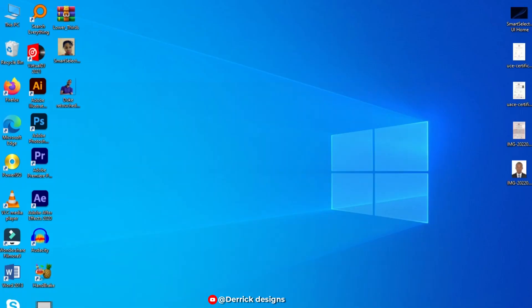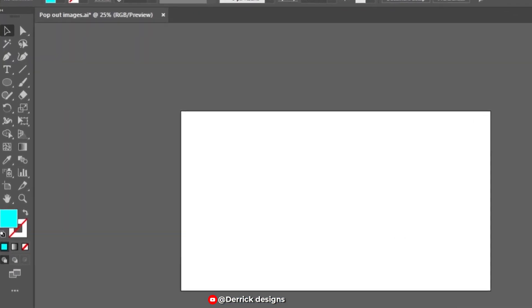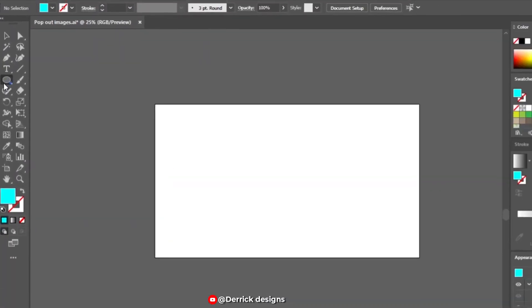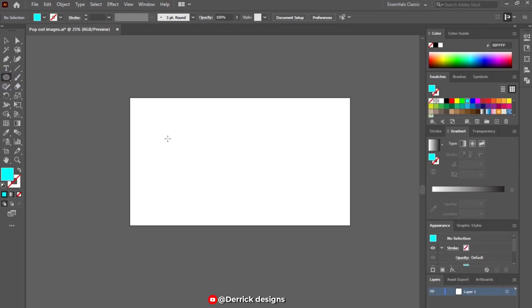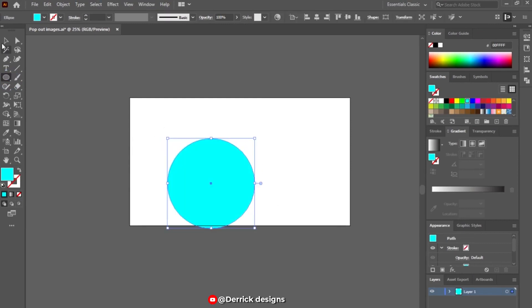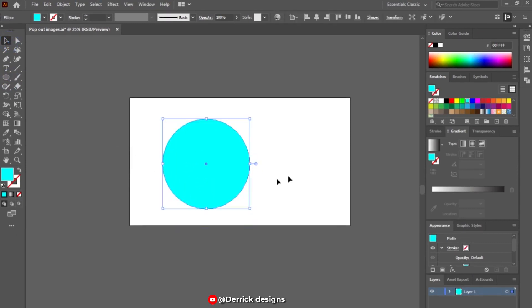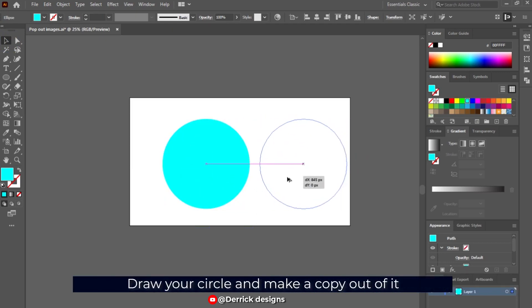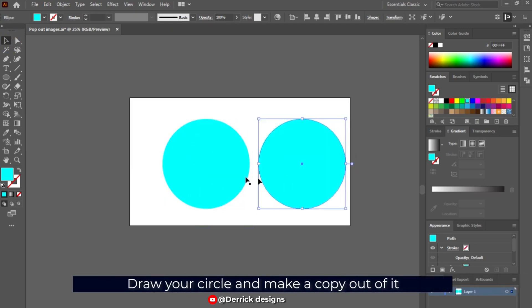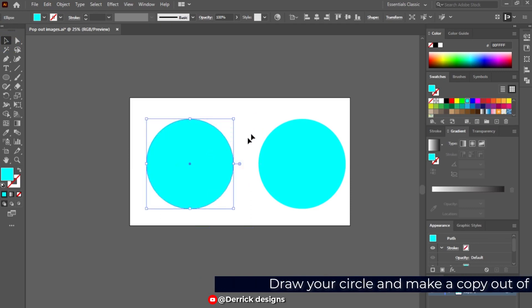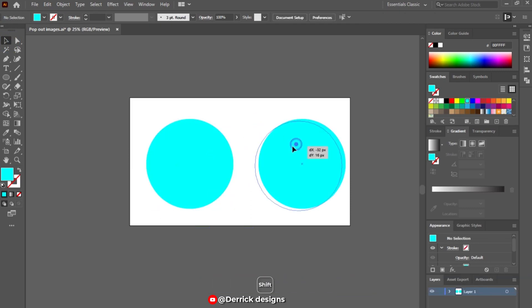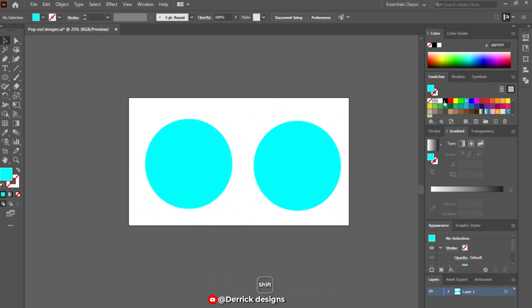We are going to start by creating our ellipse tool. Make sure you create your ellipse — any shape you're going to use. Select your move tool and press Alt to make a copy of it. We need two shapes.